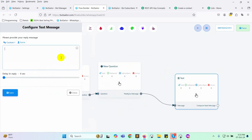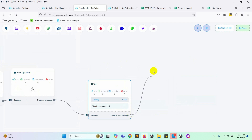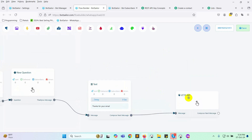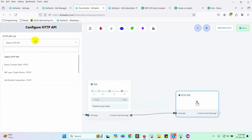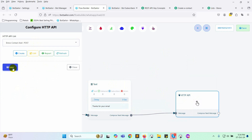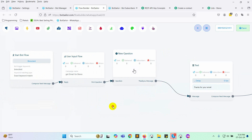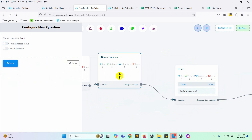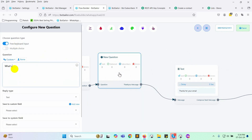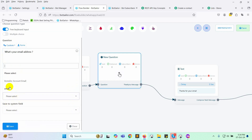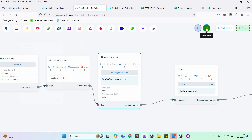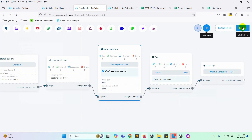Add a final reply for the user input flow. We'll set the question later. Next, add the HTTP API element to the bot. Double-click and select the campaign we just created. Then, go back to the user input flow and set up a question asking for the user's email address. Write a message prompting them to provide their email. Set the reply type to email and choose the custom field where the email will be saved. We used this custom field in the campaign. Save the bot flow.